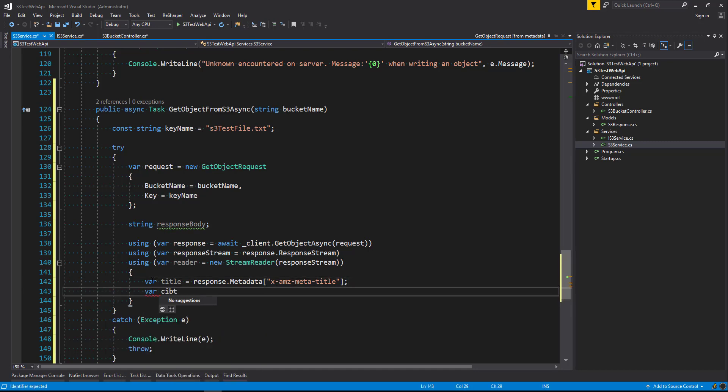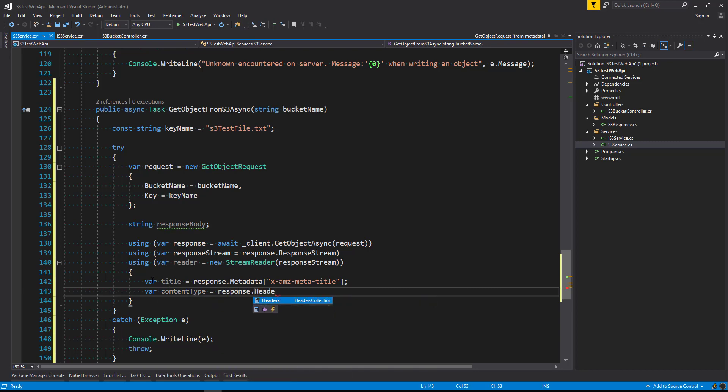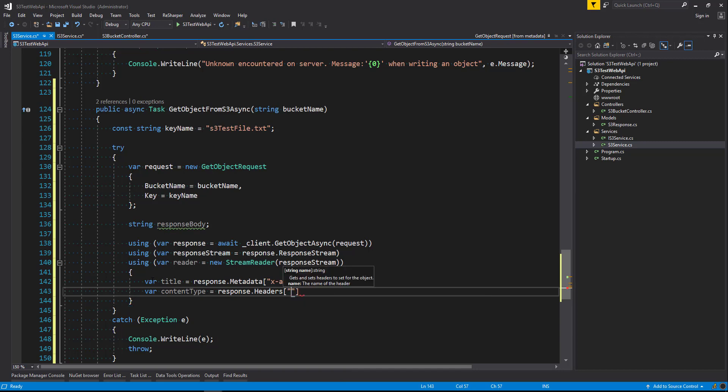Next we're going to say the content type. And we're going to grab the content type. Equals response dot headers. This is going to grab the content type for us.